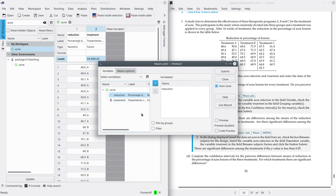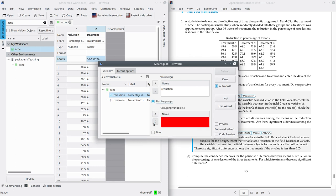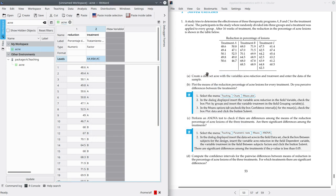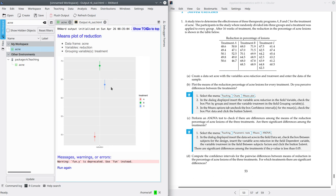I want to plot the means for each treatment, so I have to check the 'Plot by Groups' box and select as a grouping variable the treatment. Submit. Here you get the plot of means with the three means shown in different colors. The mean for A is the smallest one while the mean for B is the highest one. It is very clear that there is a significant difference between the treatments — the best treatment is treatment B while the worst is treatment A.